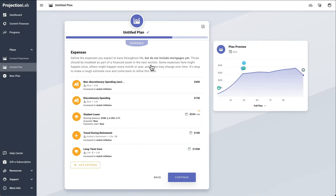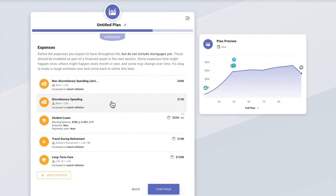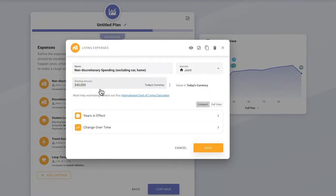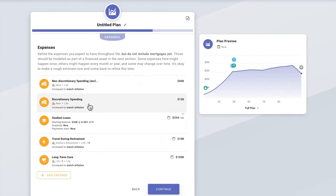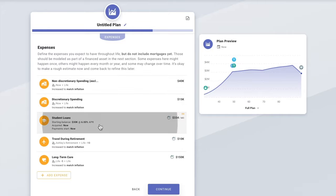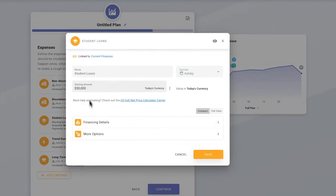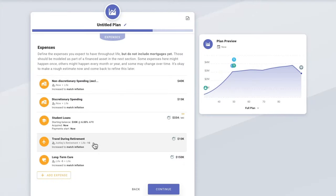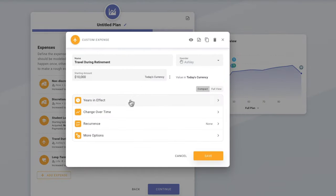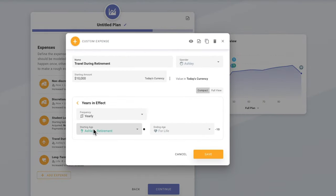Now we get to model all of the expenses we foresee throughout the plan. I've chosen to break things out into one item for non-discretionary spending and another for discretionary spending — both increased to match inflation and happening throughout life. We've also got payments for the student loans, and some travel during retirement which goes into effect starting at the retirement milestone.